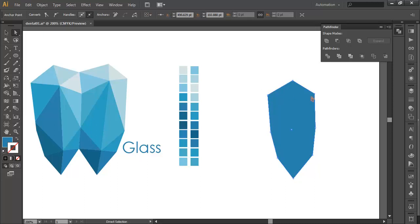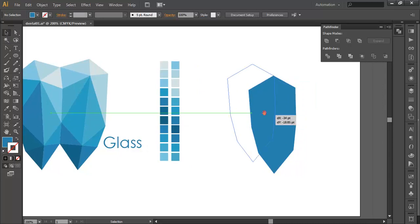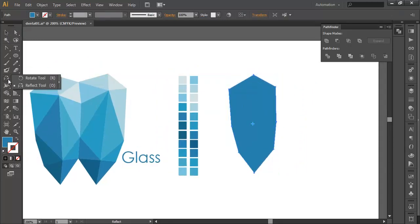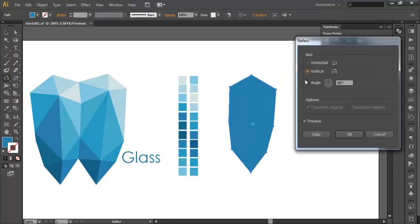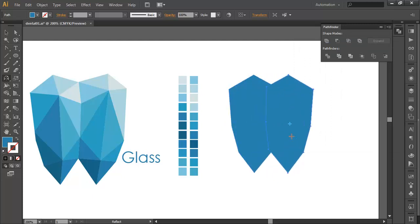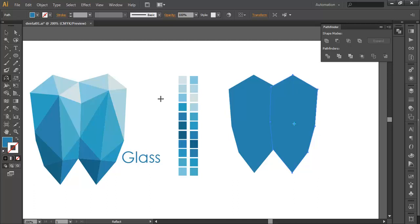Once you have got the basic shape, the next step is to duplicate it. To duplicate, we will go to the Reflect tool, double-click on it, click the vertical option, and copy it. Now move it to the right side and we need to do a little bit of correction here.